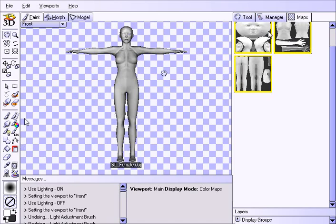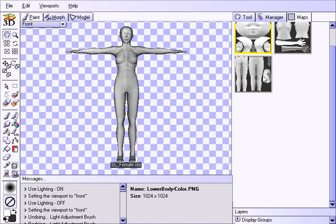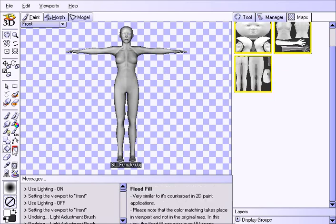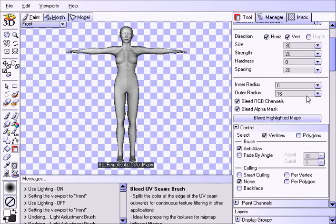So by using the bleed UV seam, we're going to take the closest colors to the edge here, and we're going to bleed it out, so this darkness is nowhere near the edge of the seam, so when this happens, the texture will look relatively good, even though it's been derezzed.